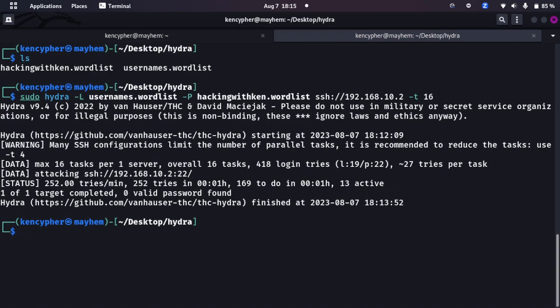This is how an attacker or hacker gets into your system if you leave some open ports open, if you're not using them and there is no security, there are weak passwords, and an attacker, a hacker could literally use that to his own advantage and exploit your system.